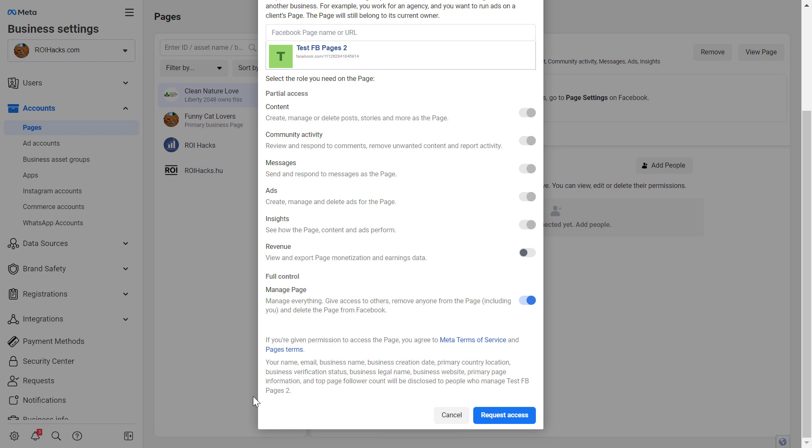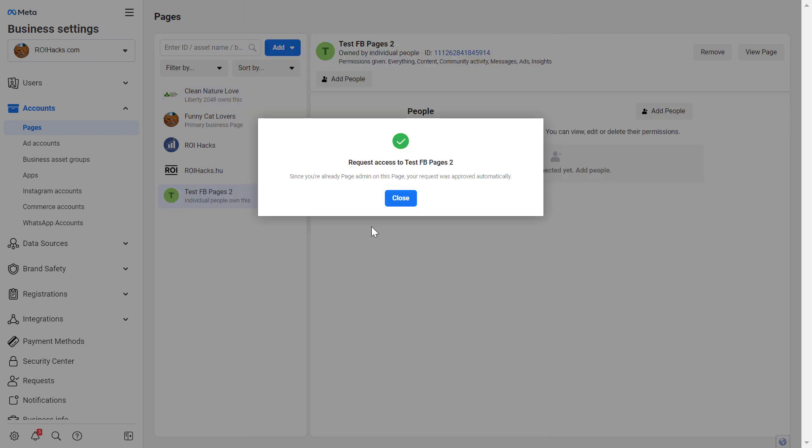And once it's selected the right access level, just click on request access, and the Facebook page will be added to the MetaBusinessSuite, and we can start managing the Facebook page.